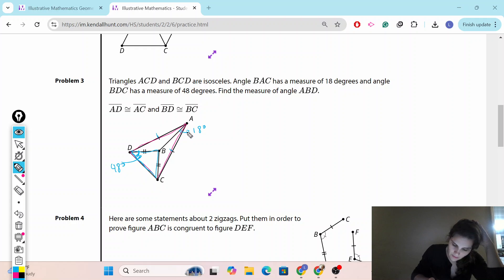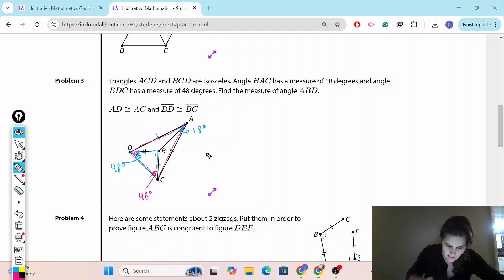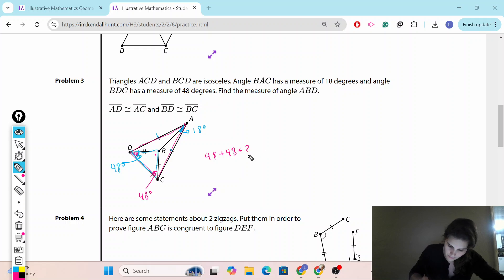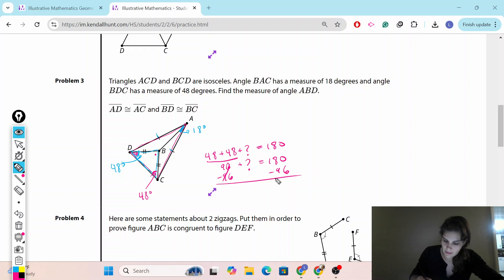BDC doesn't tell us much directly, but since triangle BCD is isosceles and BDC is 48 degrees, the other base angle BCD is also 48 degrees. That means we can figure out the angle at the top of triangle BCD. 48 plus 48 equals 96, so 96 plus the top angle equals 180 degrees. Subtracting: the top angle is 84 degrees.